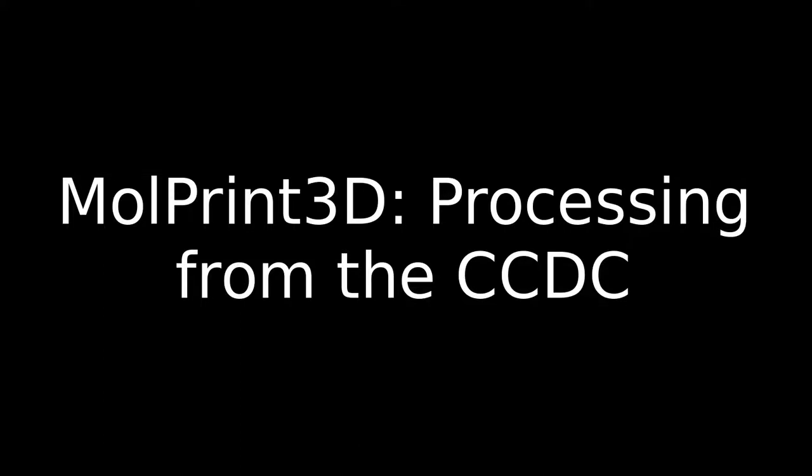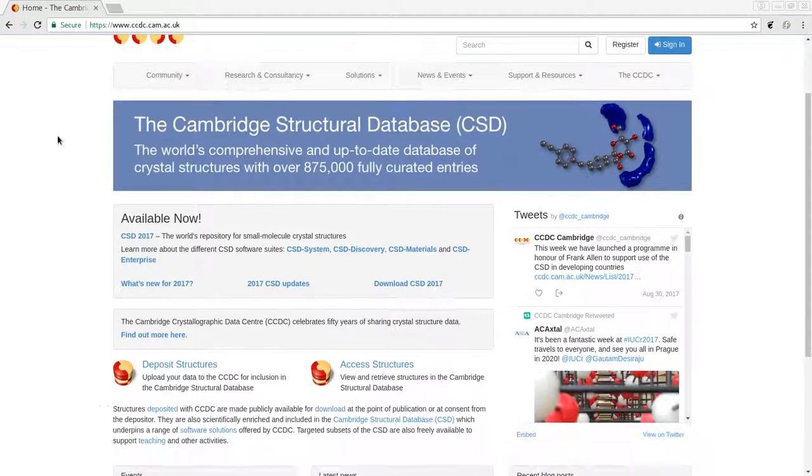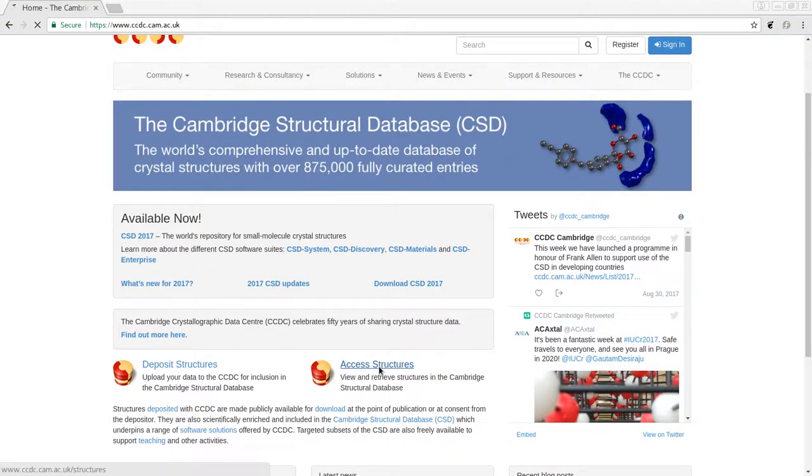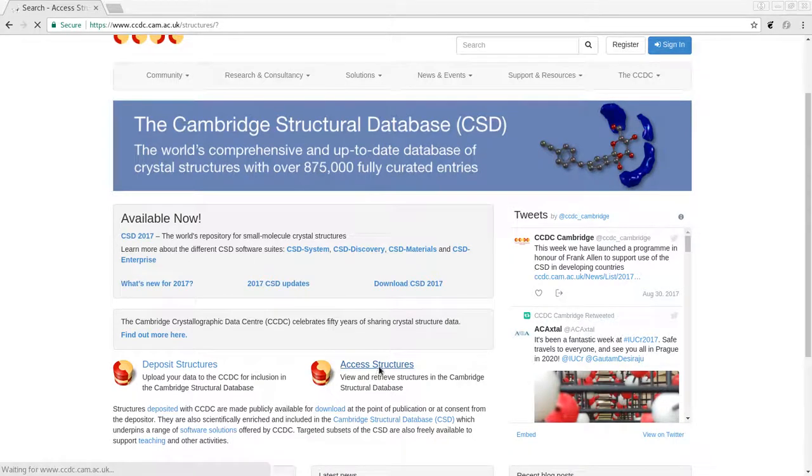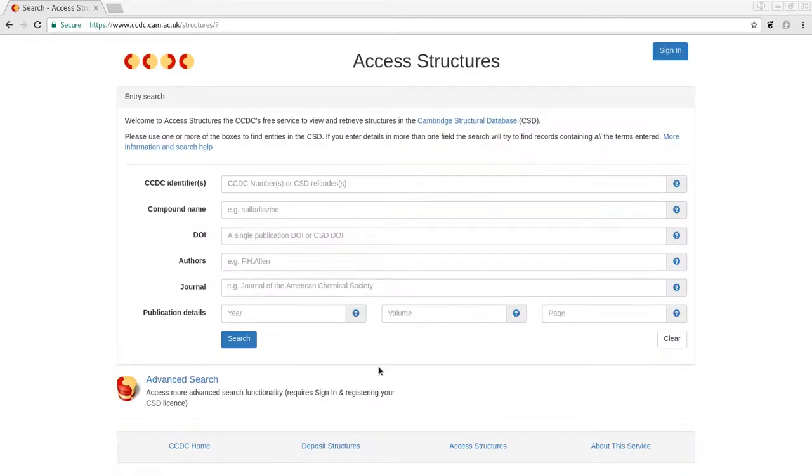In this video we'll look at how to generate VRLM files using the CCDC. We're going to access structures from the Cambridge Structural Database, and in this particular case we're just going to use the most simple example, the one that's given, sulfadiazing.